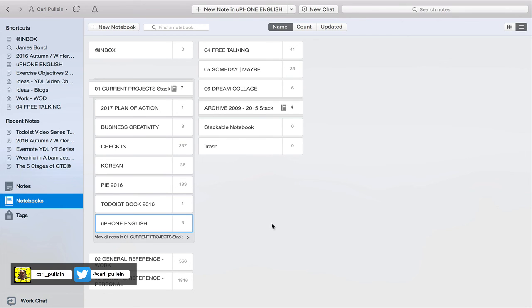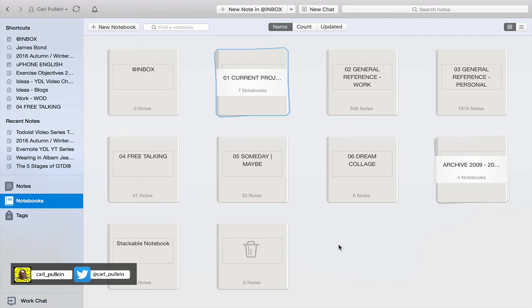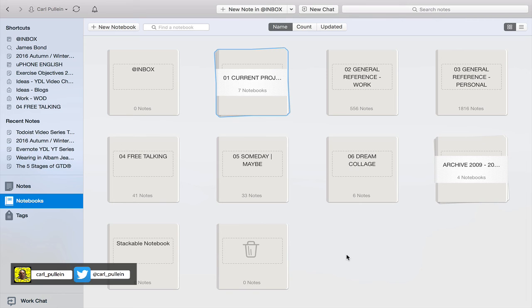Hopefully that has answered the questions I got this week about how to stack and unstack notebooks. That's basically how you do it. You can group them together and they can be very useful, particularly when you start getting a lot of notebooks in your Evernote. Using stacks for work, home, or specific projects can be very useful.